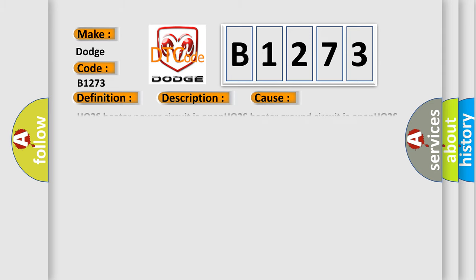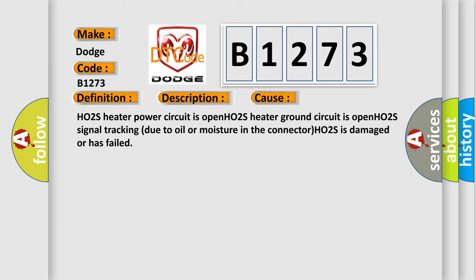This diagnostic error occurs most often in these cases: H02S heater power circuit is open. H02S heater ground circuit is open. H02S signal tracking due to oil or moisture in the connector.